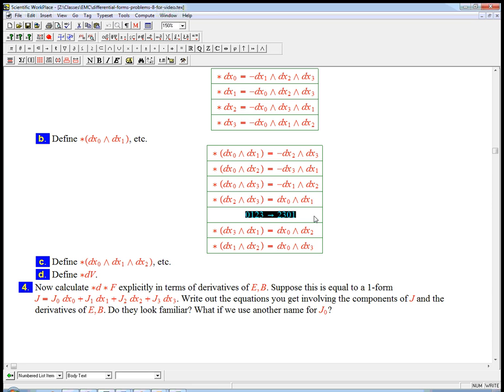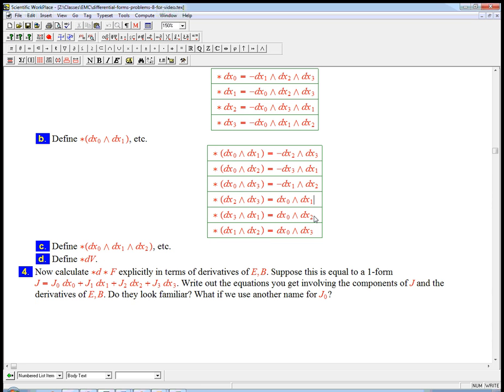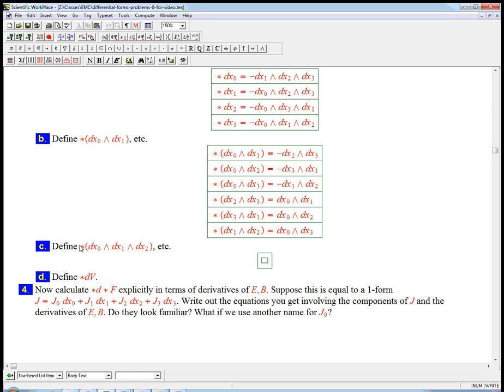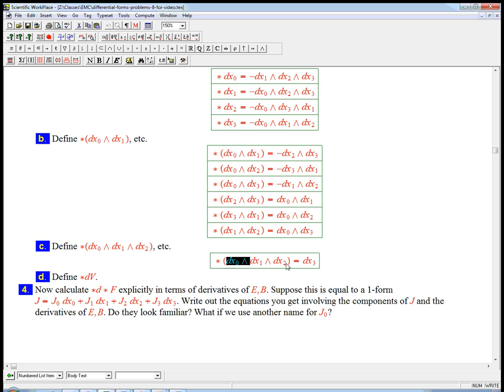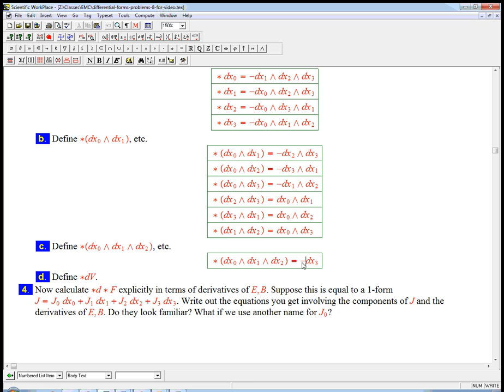Let me delete that because we don't really need it. And then star of this guy. Well, let's calculate that by hand. Again, you can always pause the video and do some of these yourself. That's a good way to learn it if you want. Now that should just be dx3 plus or minus. And this stuff, wedge this, would be dv, but this has a dx0 in it, so it's going to be minus.